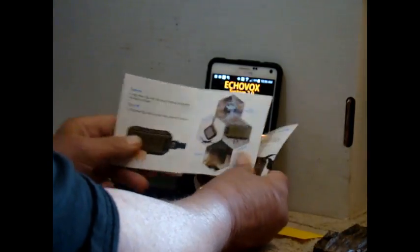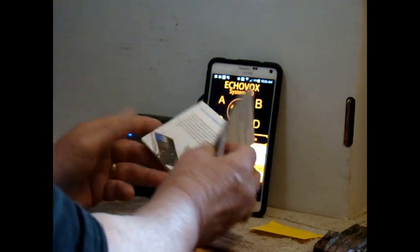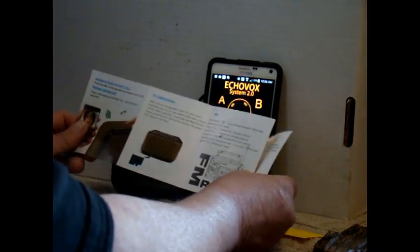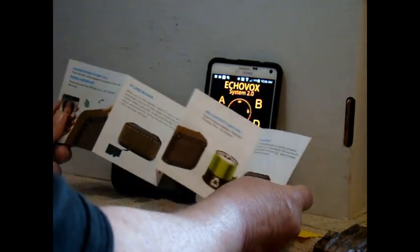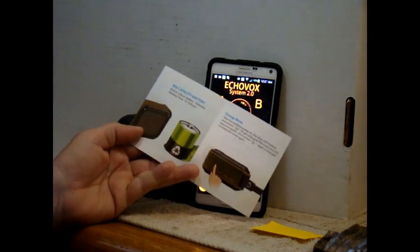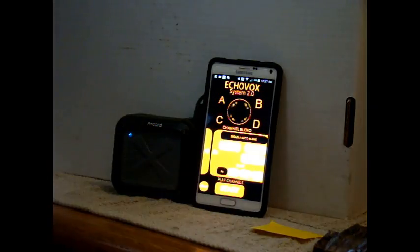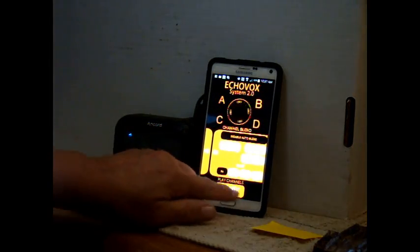It comes with this great little manual. It has easy to read instructions. Very easy to follow. The battery life is 10 to 12 hours, which is pretty good.